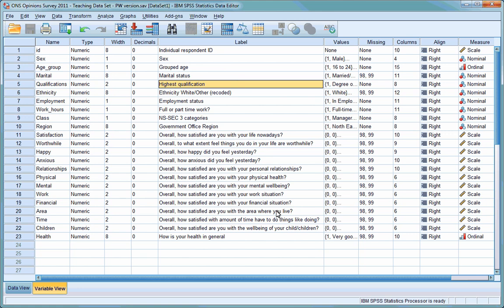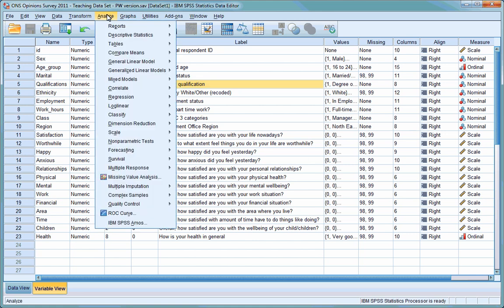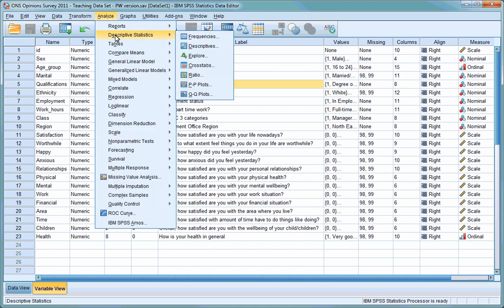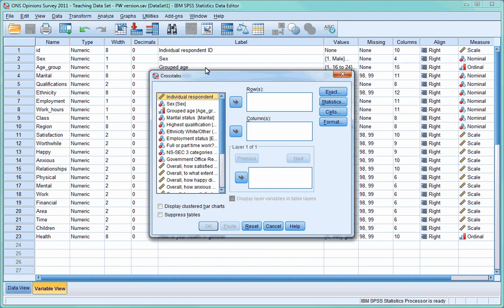Let's first create a very simple table that cross-tabulates the data for employment with the data for the ethnicity of our respondents. Again, we're going to go to the Analyse menu, scroll down to Descriptive Statistics, and this time select Cross-tabs.